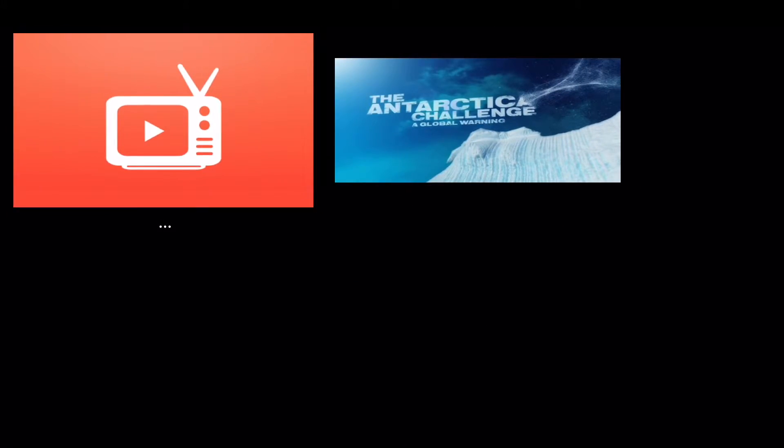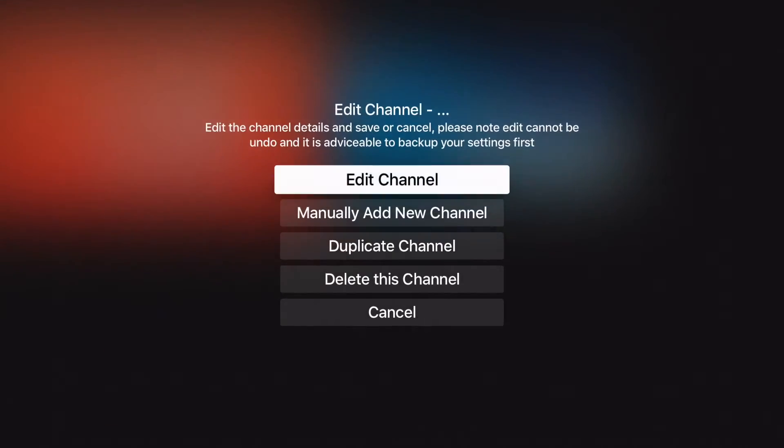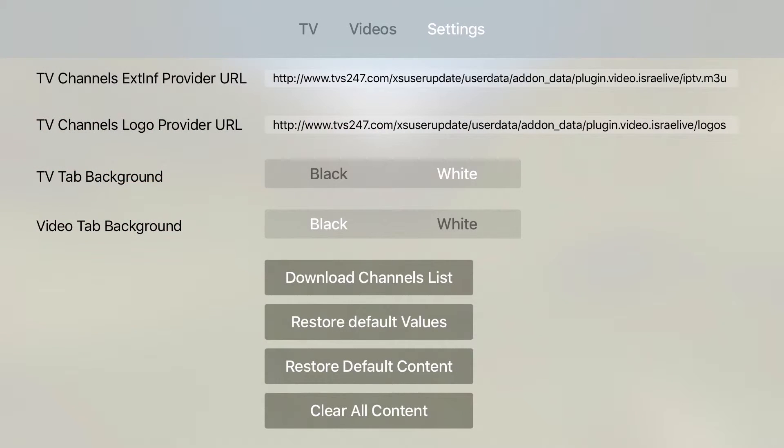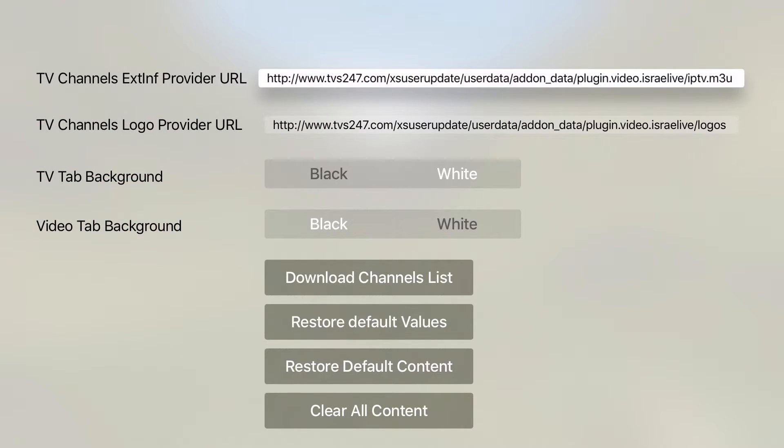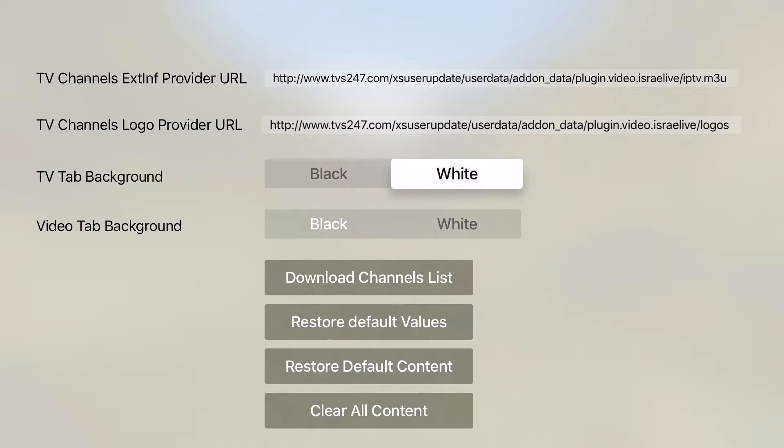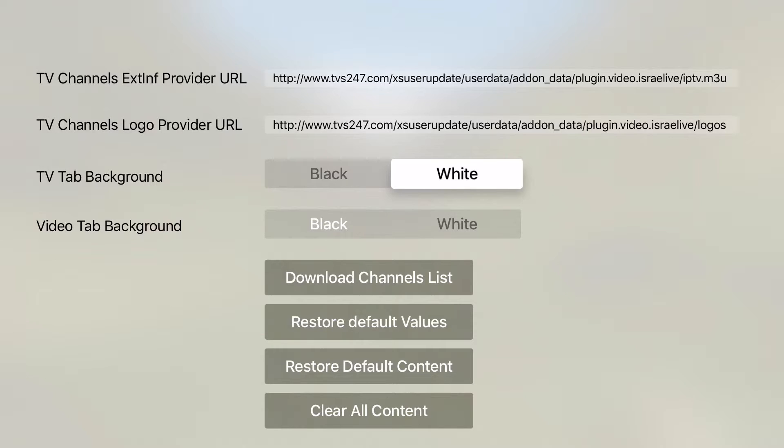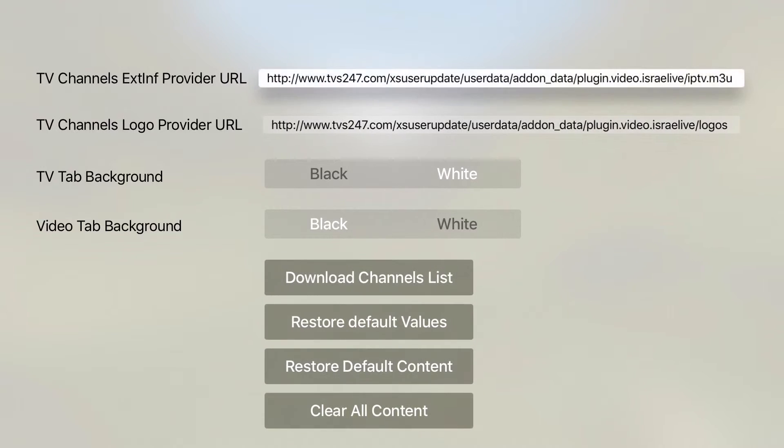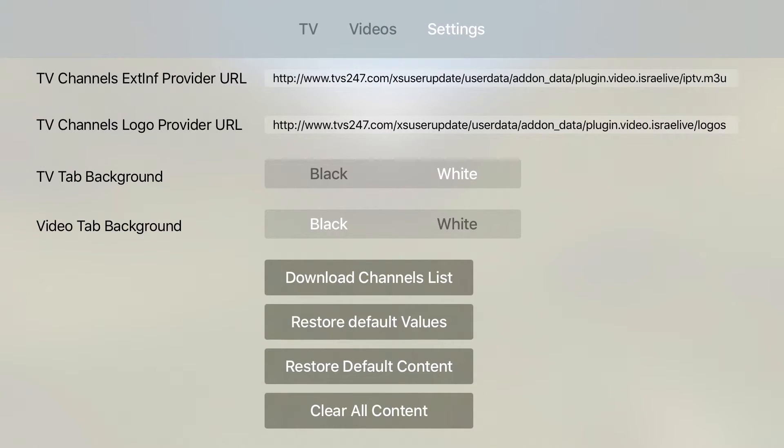I will delete the empty video since I don't require it anymore. Other options in the Settings tab include Background for the Video and TV tab.